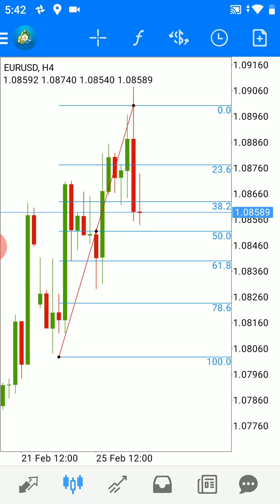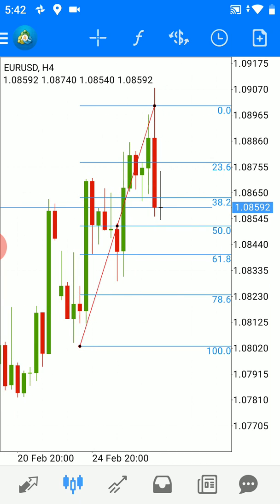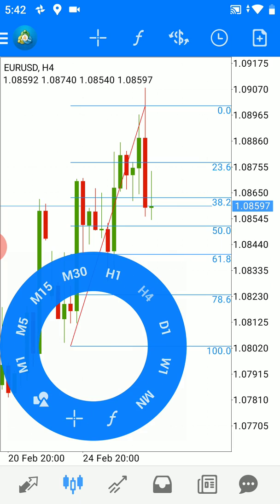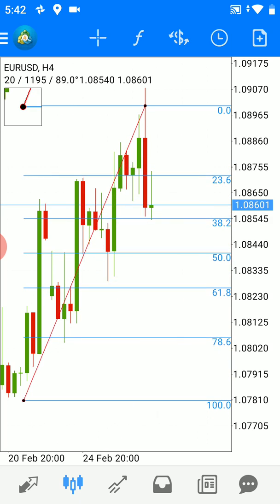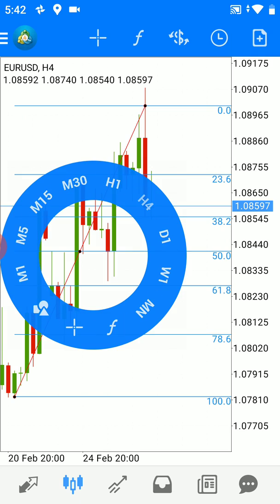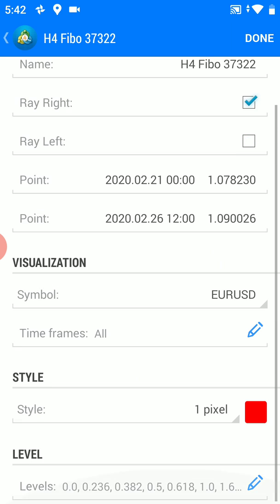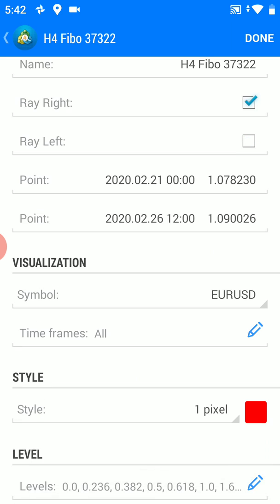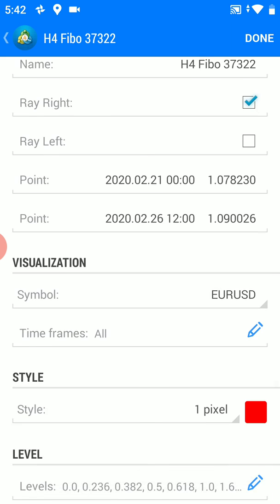Here we see that the beginning of the trend was from here. Now we can edit the Fibonacci retracement and customize it. Let's go to the levels below. I will right-click and go to the levels here.